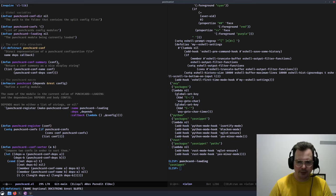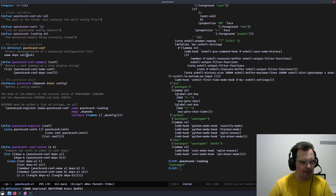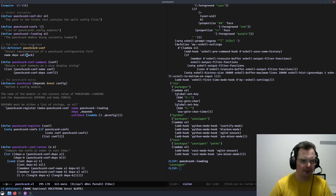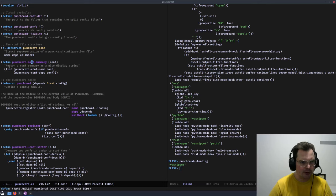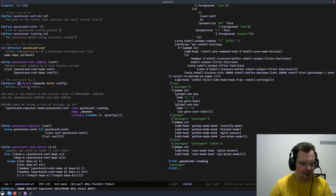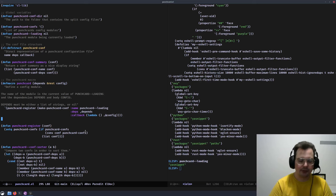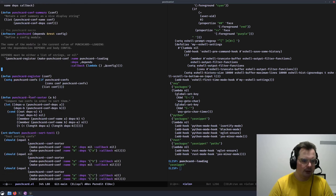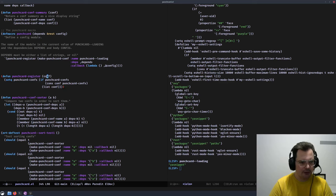All the punchcard configurations are loaded and then executed later, which is why we have a callback. If you don't know what cl-defstruct does — not only does it define the struct, it also creates methods to access it. We also have punchcard-conf-summary, which displays a single configuration in a more readable way, and the macro punchcard which we'll look at later. Then there's punchcard-register, which registers a punchcard configuration by adding it to the list in punchcard-confs.